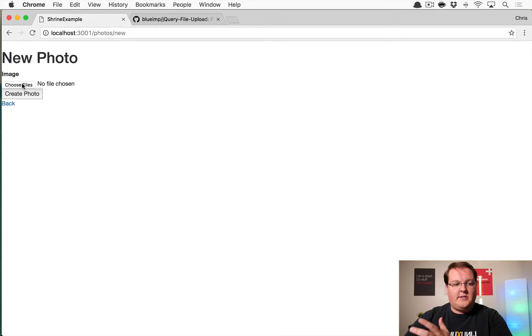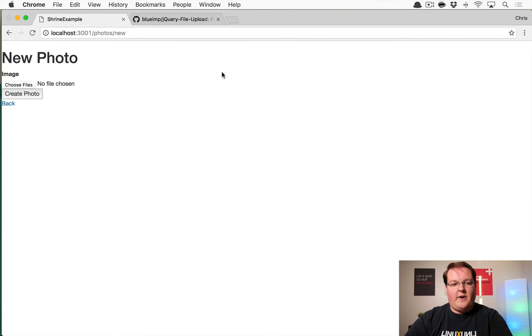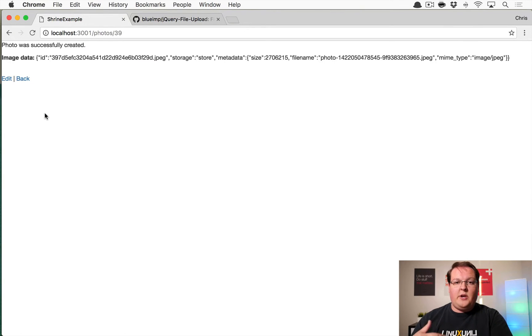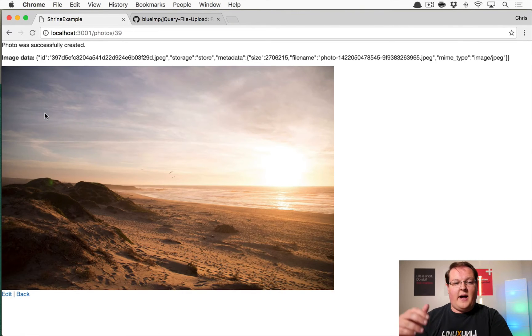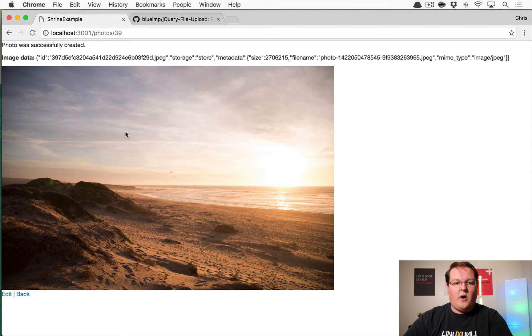how you can take Shrine and you can make it so that when you choose a file it will automatically use jQuery file upload to send it to S3 and then Rails will be notified of the file upload and then it can do the processing from there.